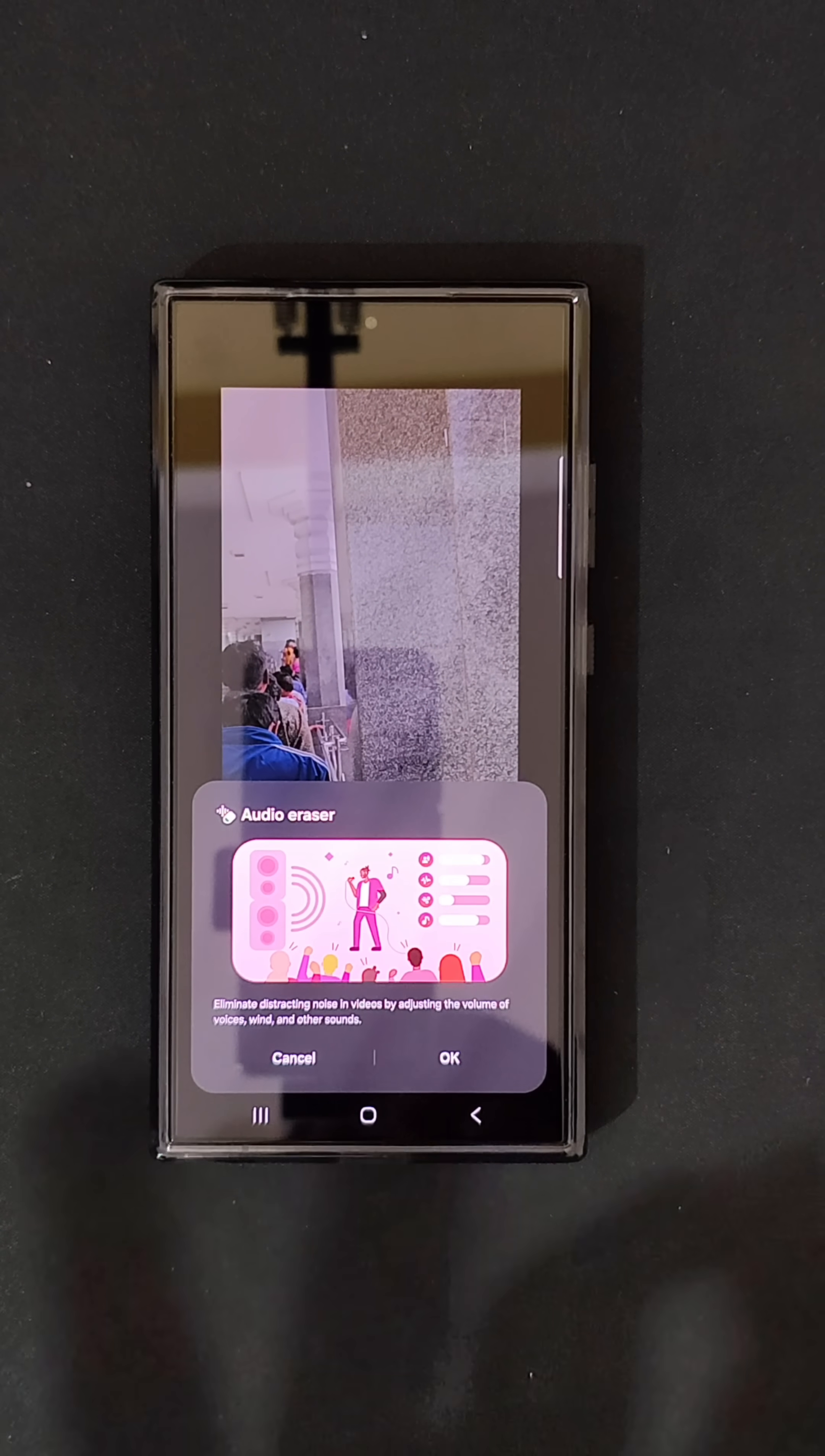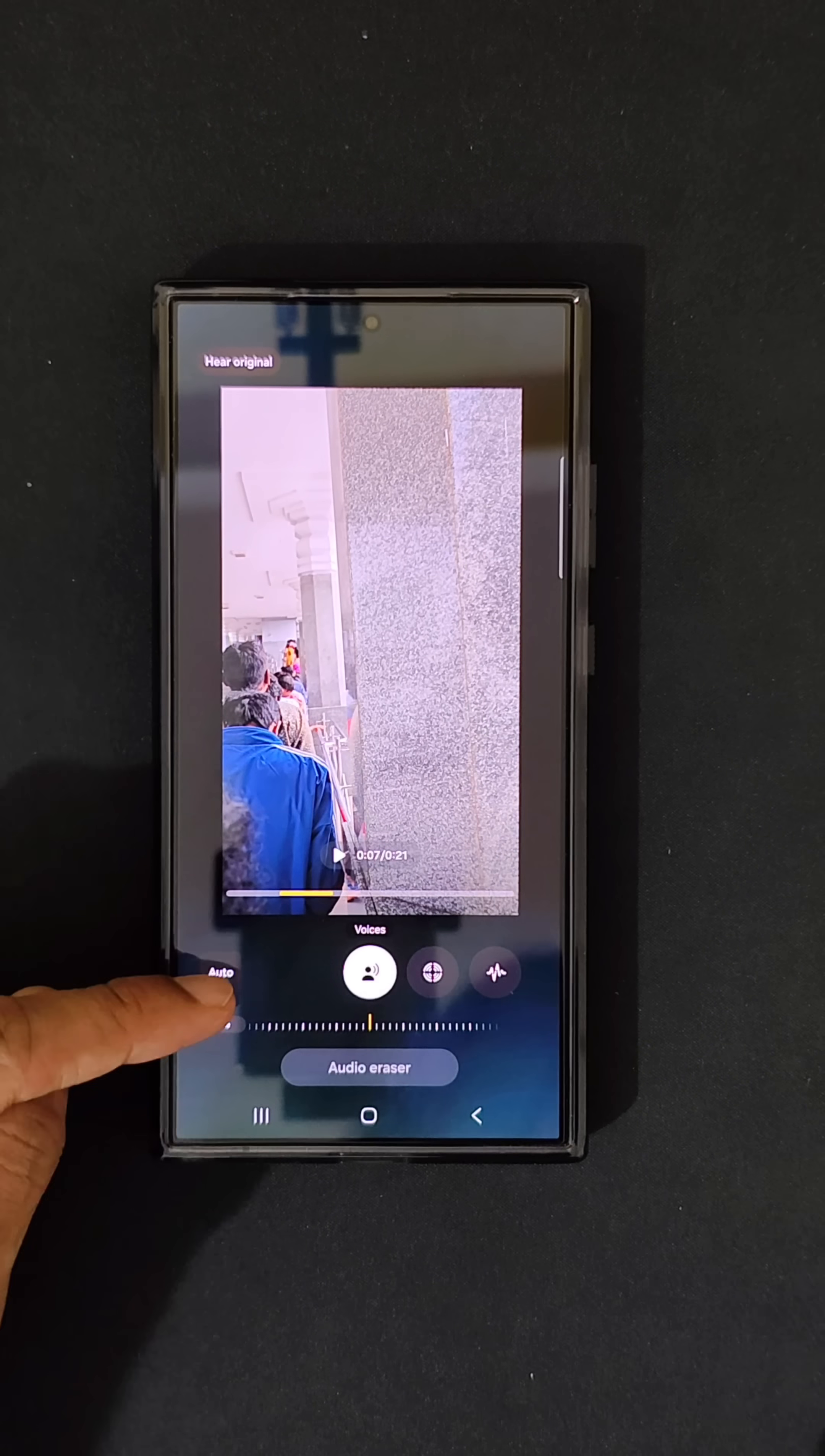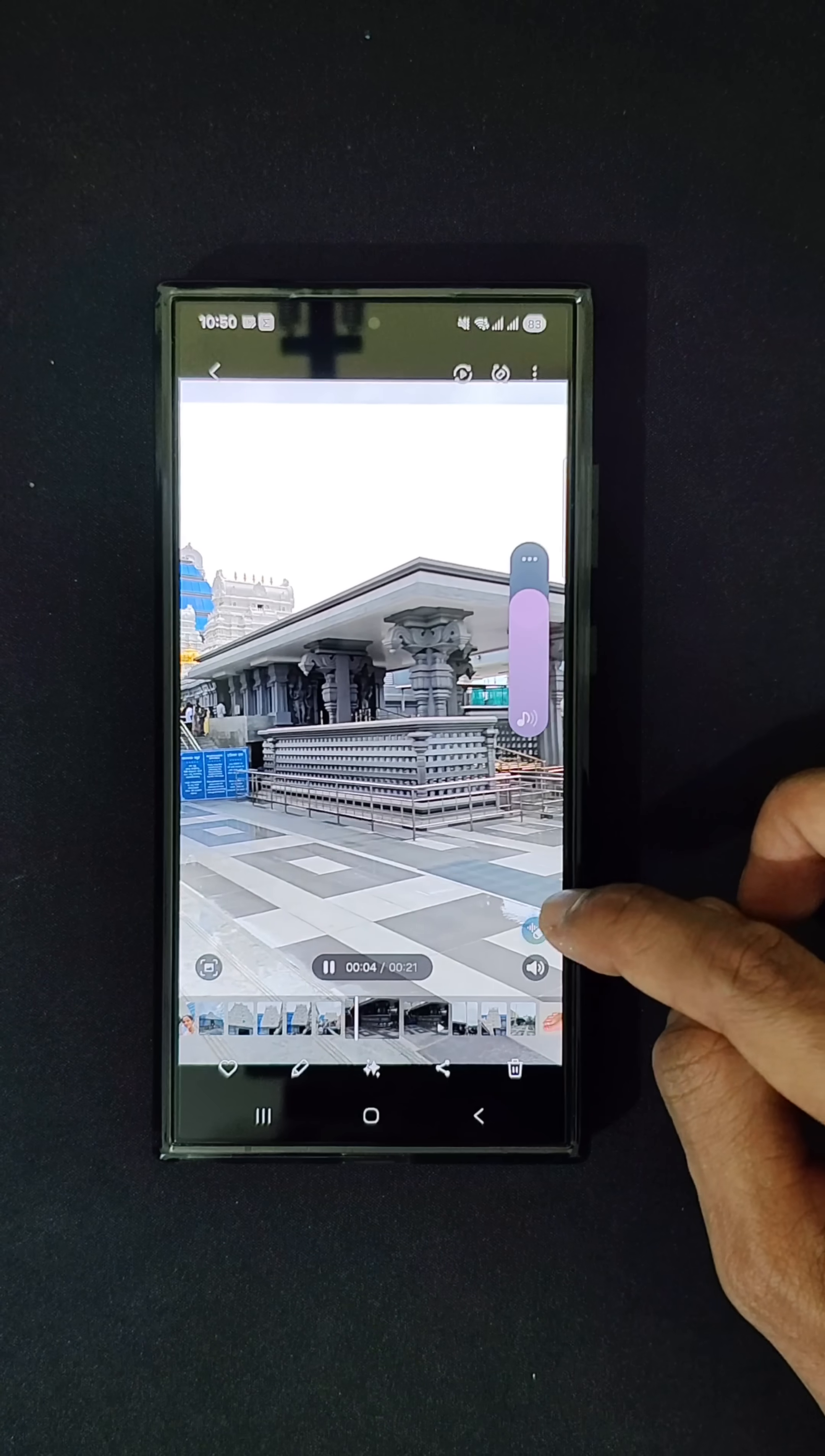It helps in eliminating distracting noises, reducing the volume of wind and other sounds. Click on apply for this one and click on save edits. It will save a copy of your video.